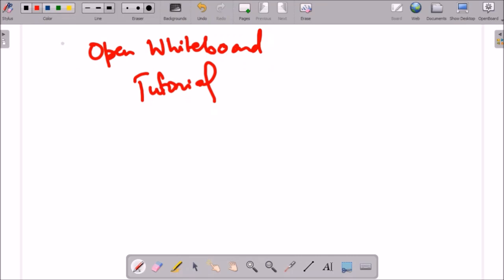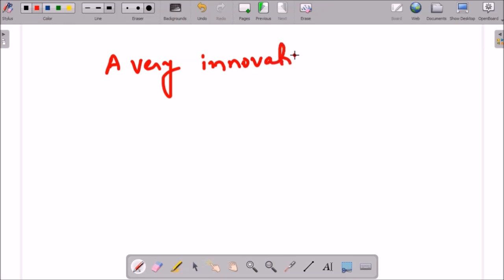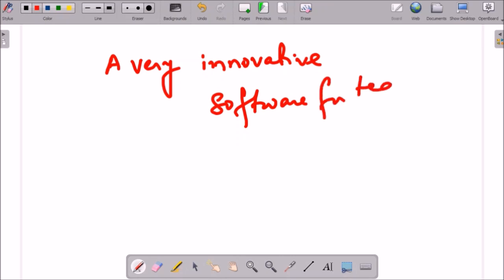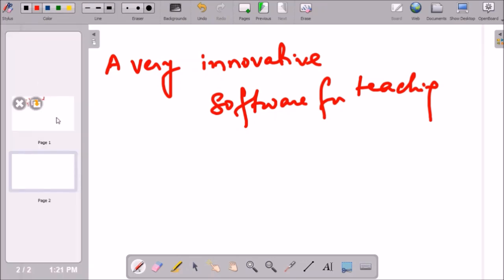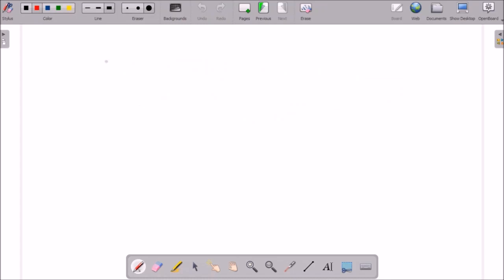One of the best thing about this whiteboard is you can always take a new page instantly by clicking on this pages plus icon. Now I have this is my another page. I am writing anything on this. Even if I have many lots of pages, then I can navigate through these pages.